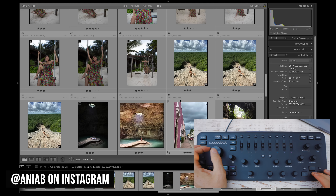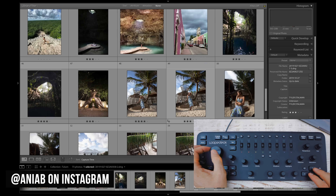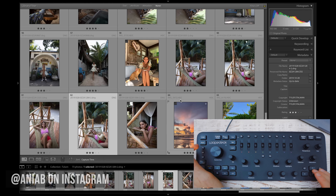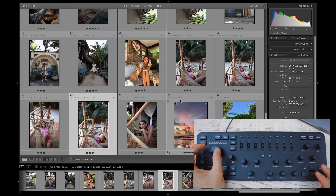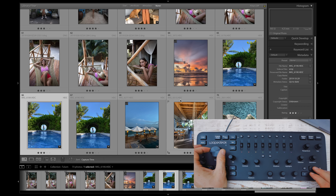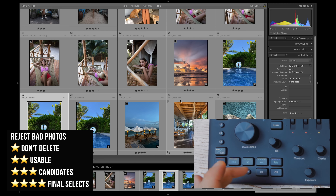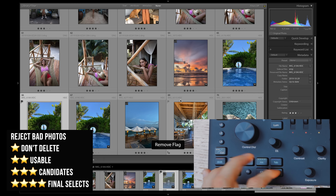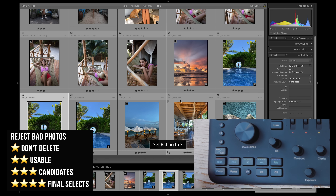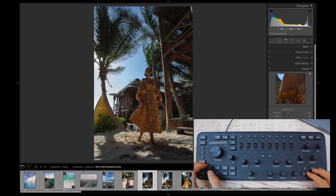Anya already went through some days and found some selects. I've talked in previous videos about using the star rating system — stars are more useful than picks. On the Loupedeck, C1 is to pick and C2 is to reject, and we've got one through five star ratings. Generally three means basically usable and four means we'll definitely use it.